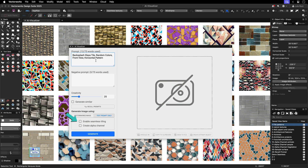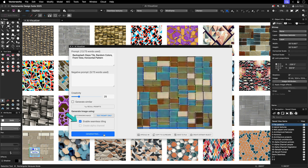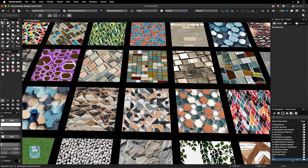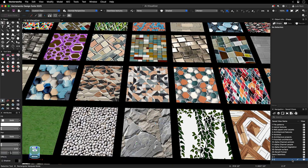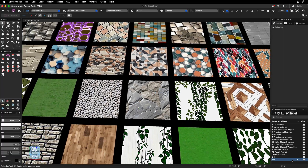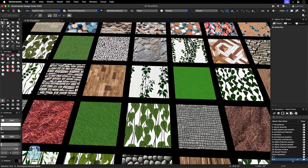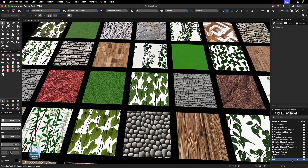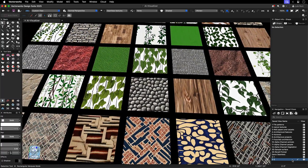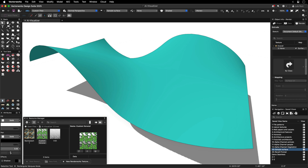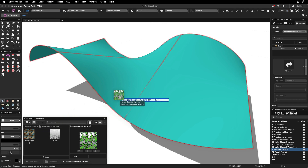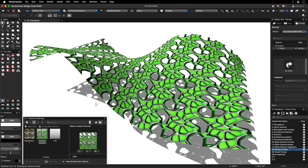Utilize AI-generated images to quickly create custom textures, distinctive patterns, and smooth backgrounds. The Tiling checkbox simplifies producing repeatable designs for textures, image fields, and background elements.